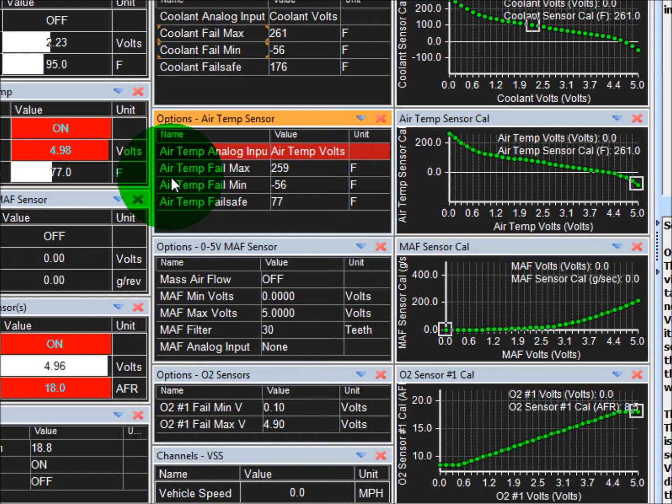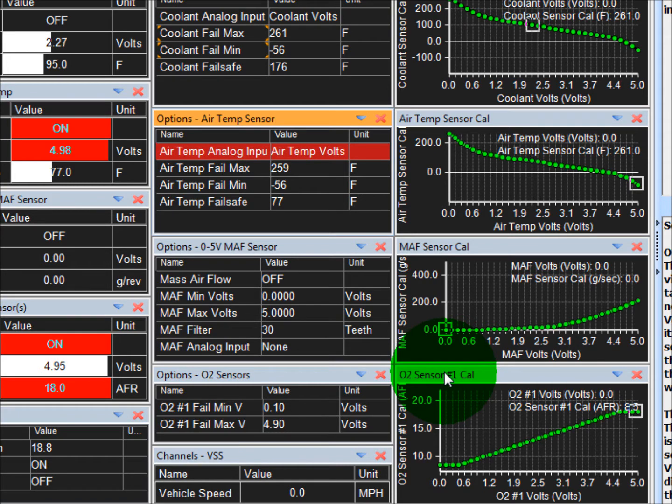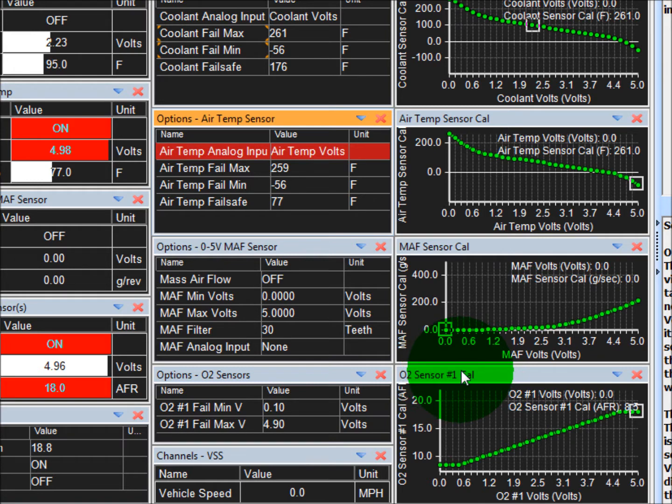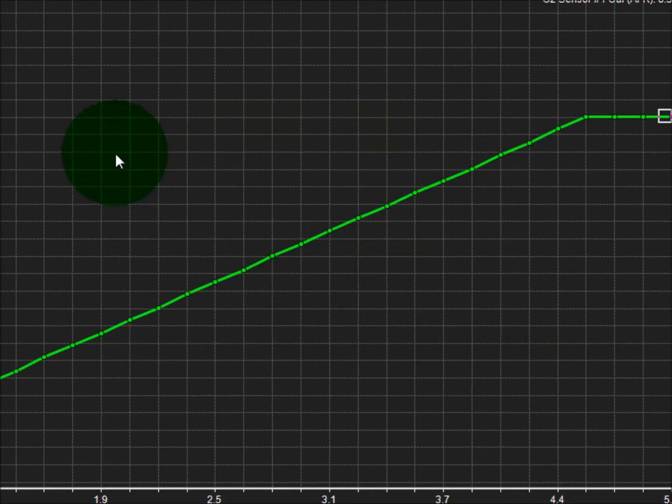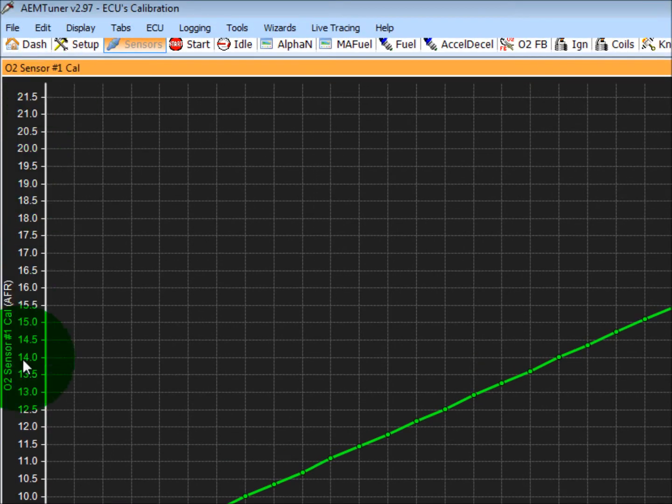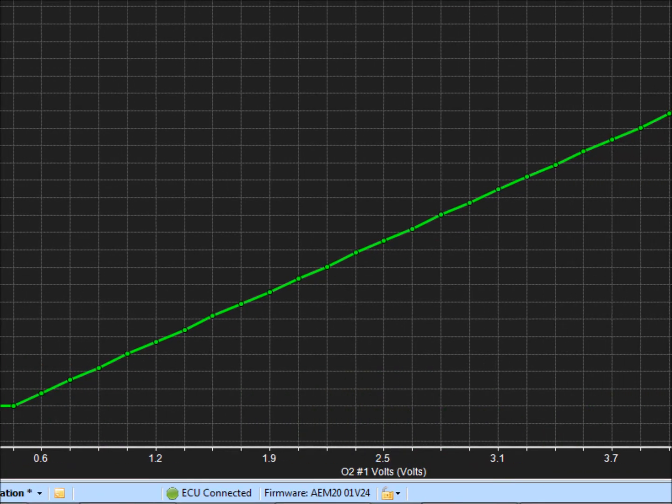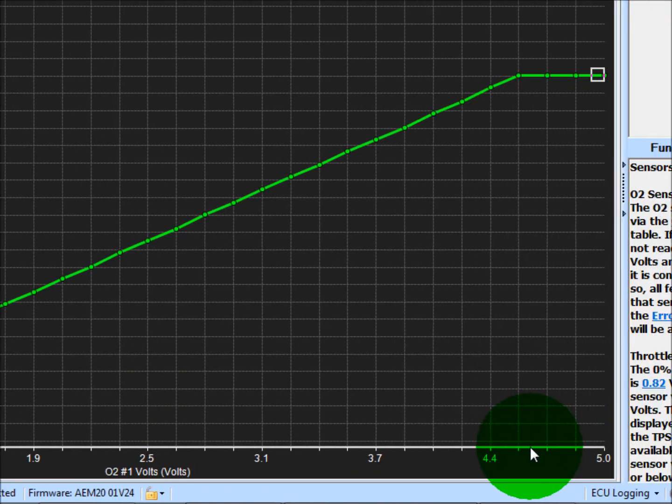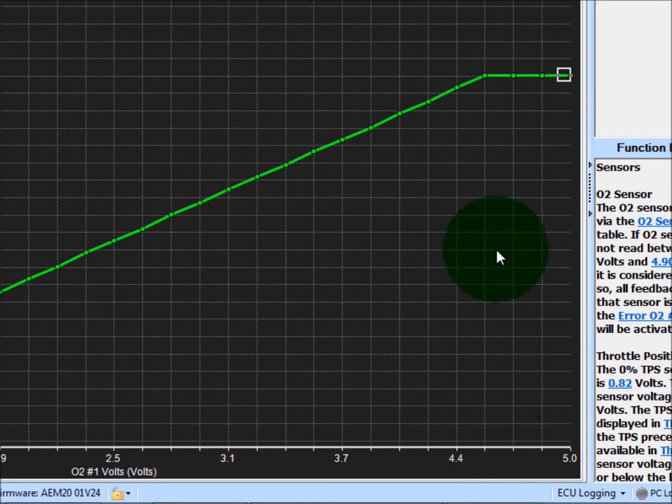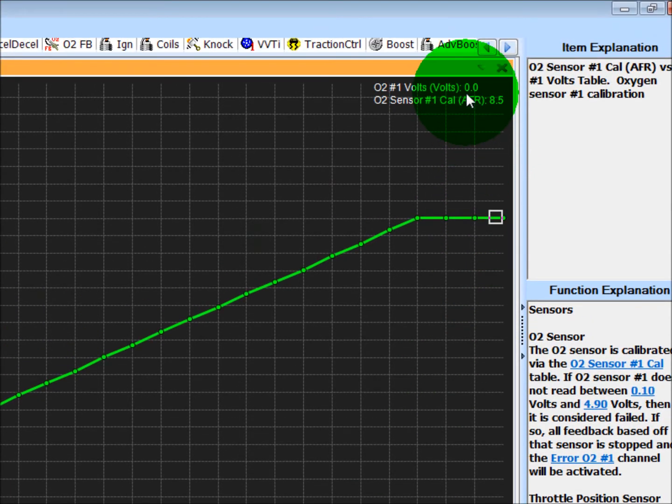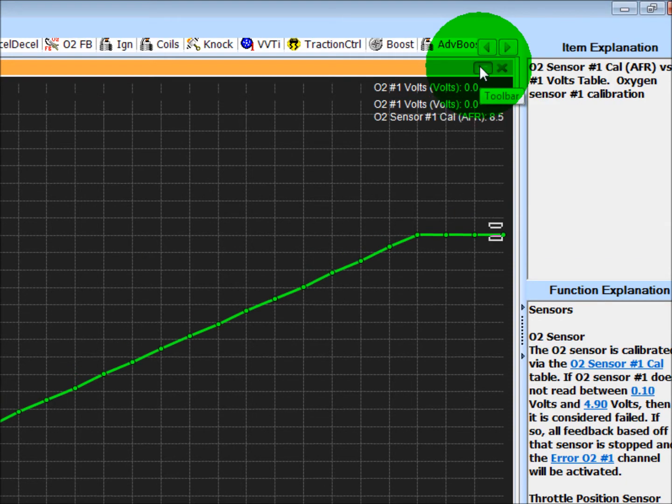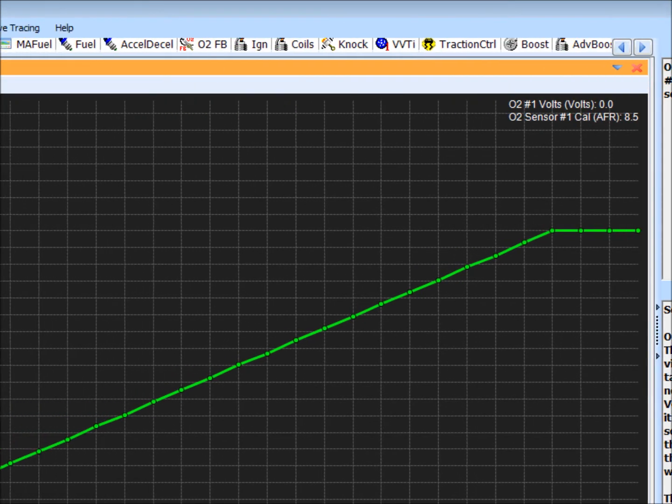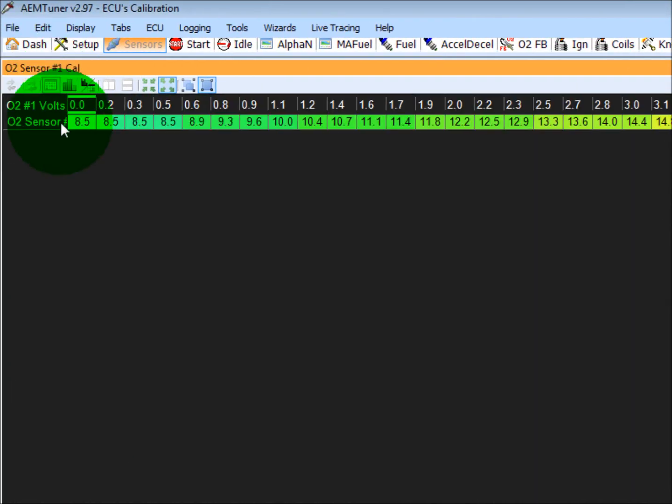Other things to note, O2 sensor, this is going to be a commonly changed table here. If I double-click on the title tab here, it'll maximize it. Now, this is air-fuel ratio versus voltage, and depending on what type of wideband O2 sensor you're using, they're going to come with a calibration table that you need to plug into this table here. So if I hit this little toolbar button here, I can switch this over to a table.